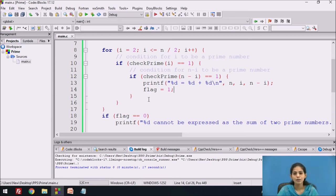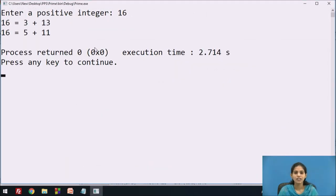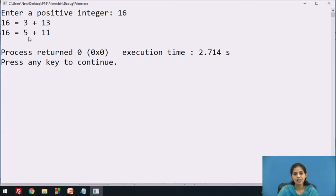We run the program again with the number 16. The output shows 16 can be expressed as a sum of two prime numbers: 3 plus 13 (sum is 16, both are prime numbers), and also 5 plus 11 (both are prime numbers), expressed as a sum of two prime numbers.